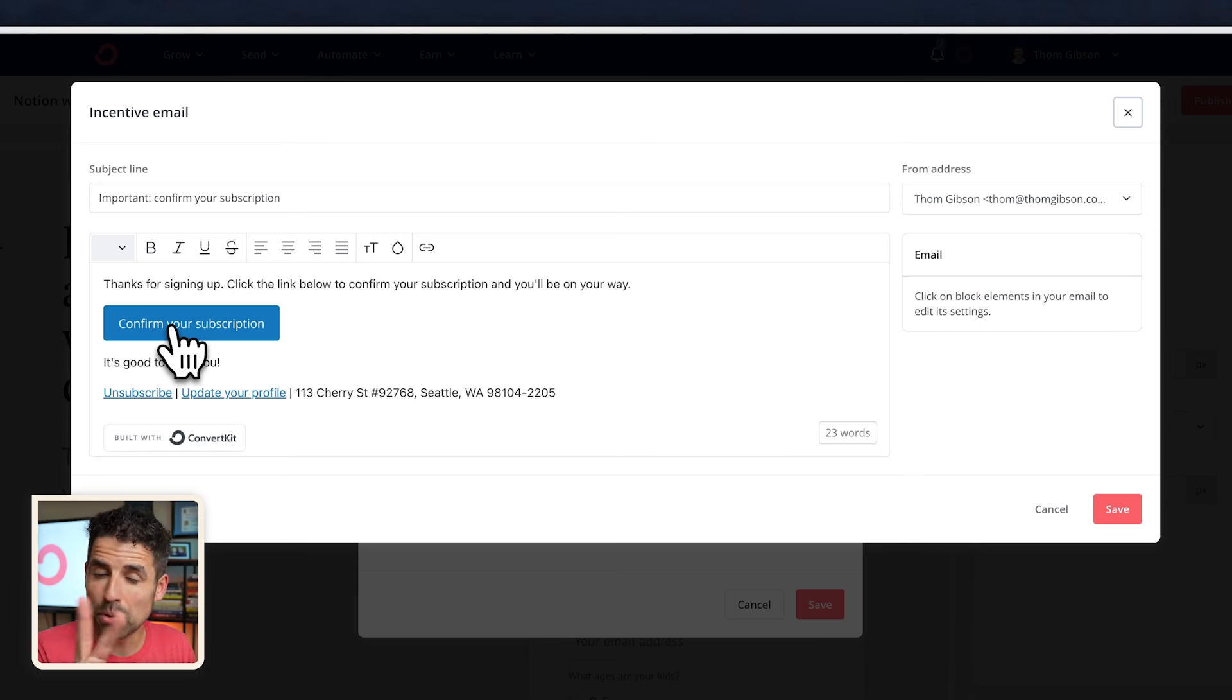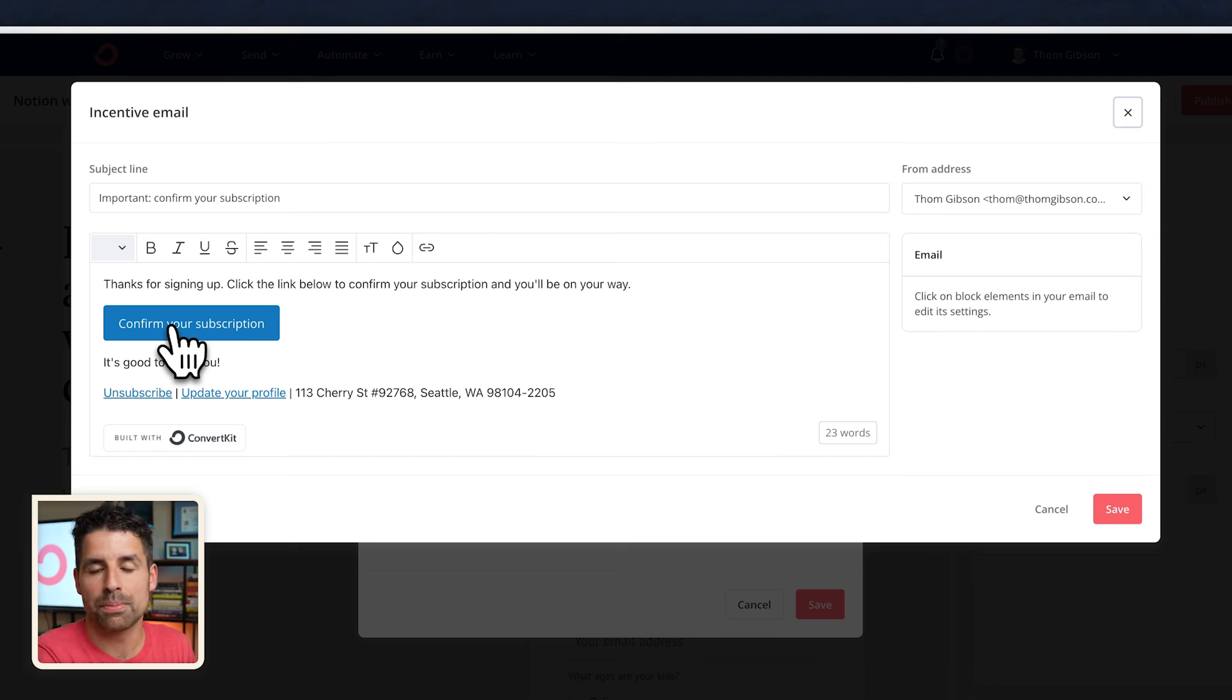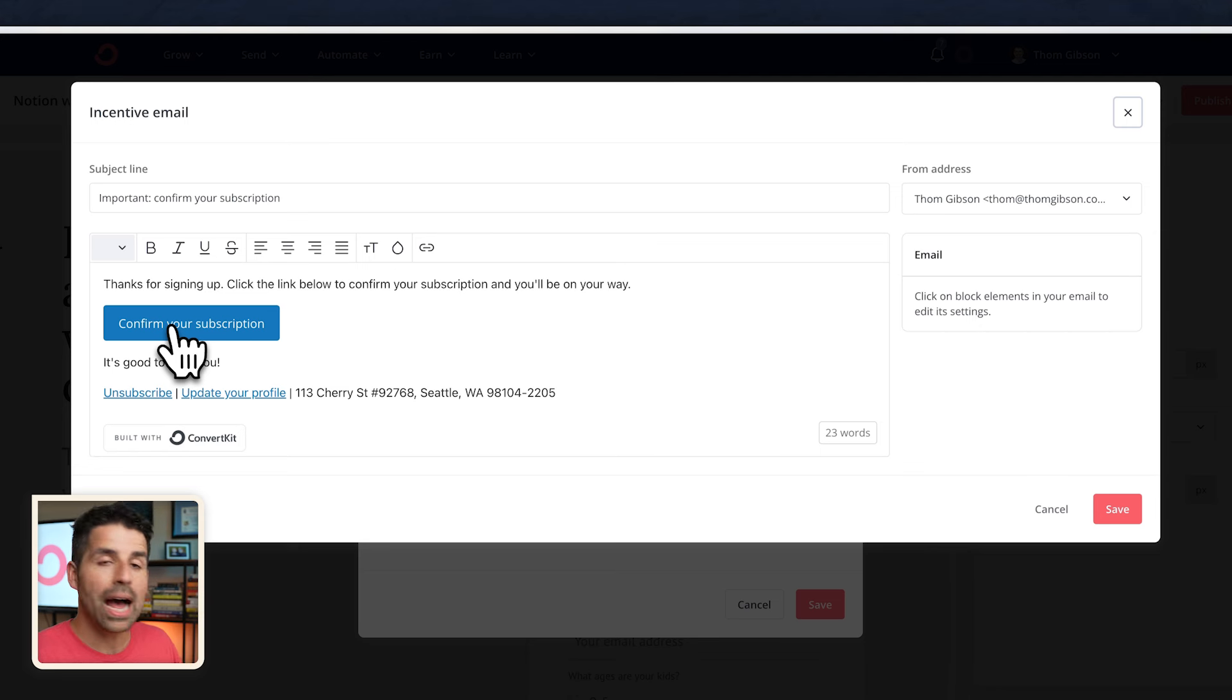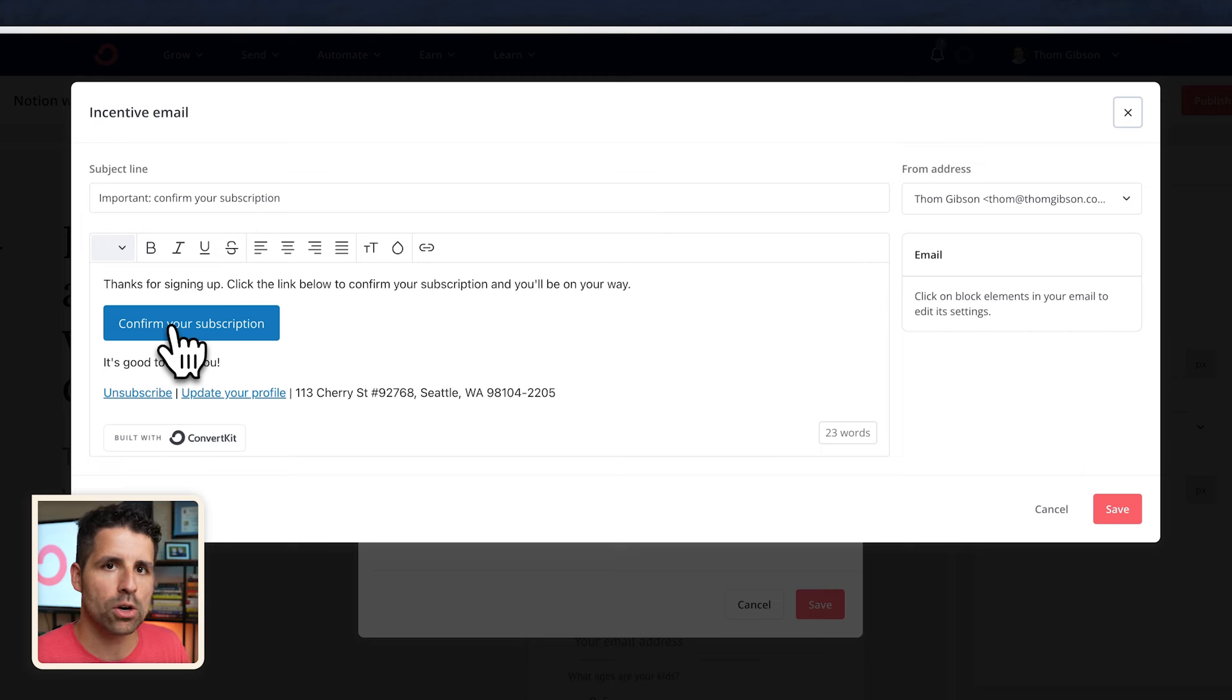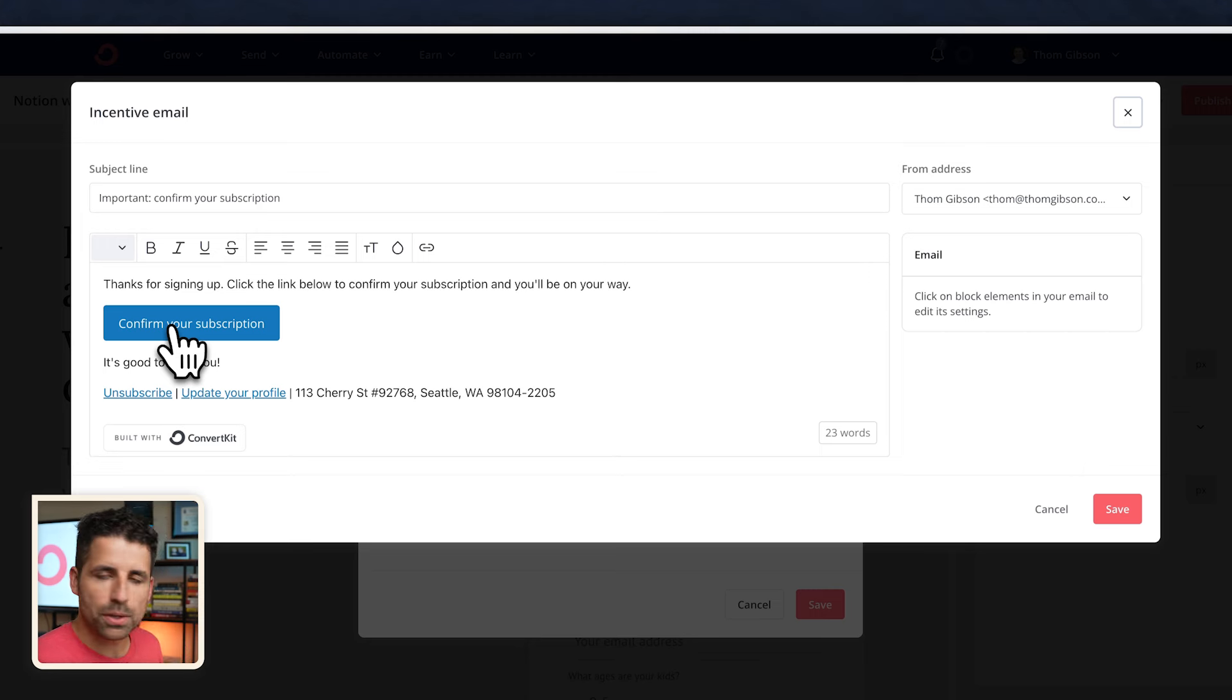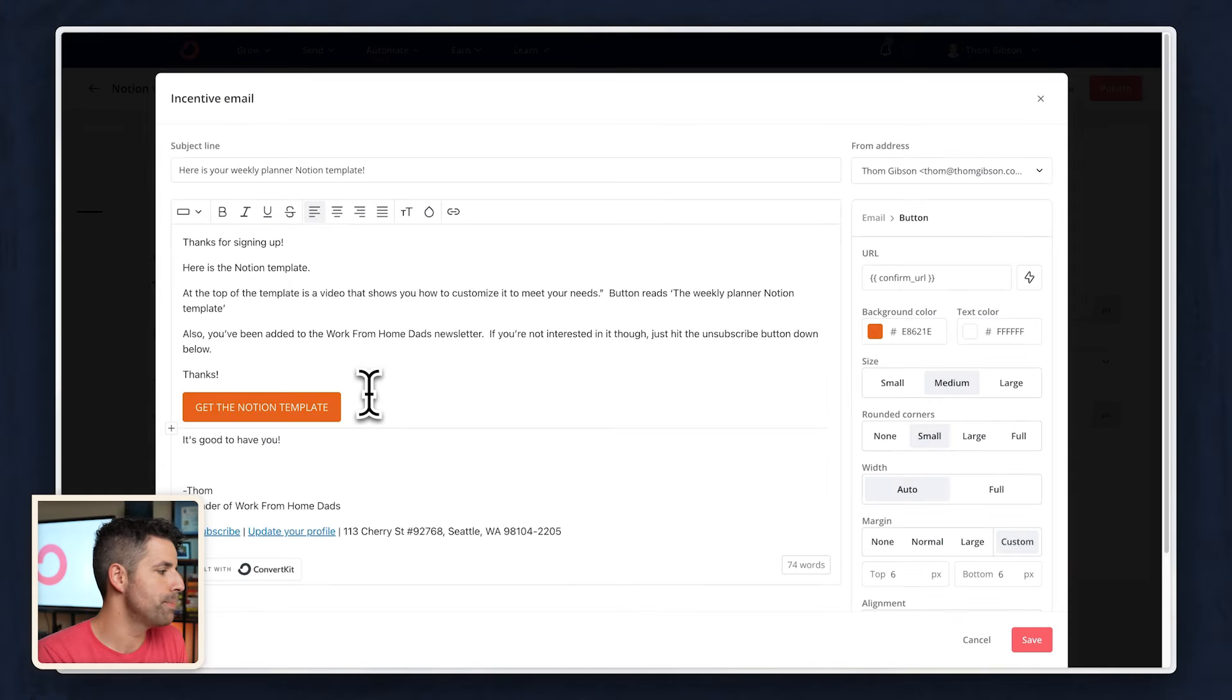Having that double opt-in is going to prevent my email list from getting spammed by a bunch of fake bot accounts. And secondly, I want to link that button to the template that they are going to get. So let me just customize this so it sounds a little bit more like me. So to actually link this button to the notion template,